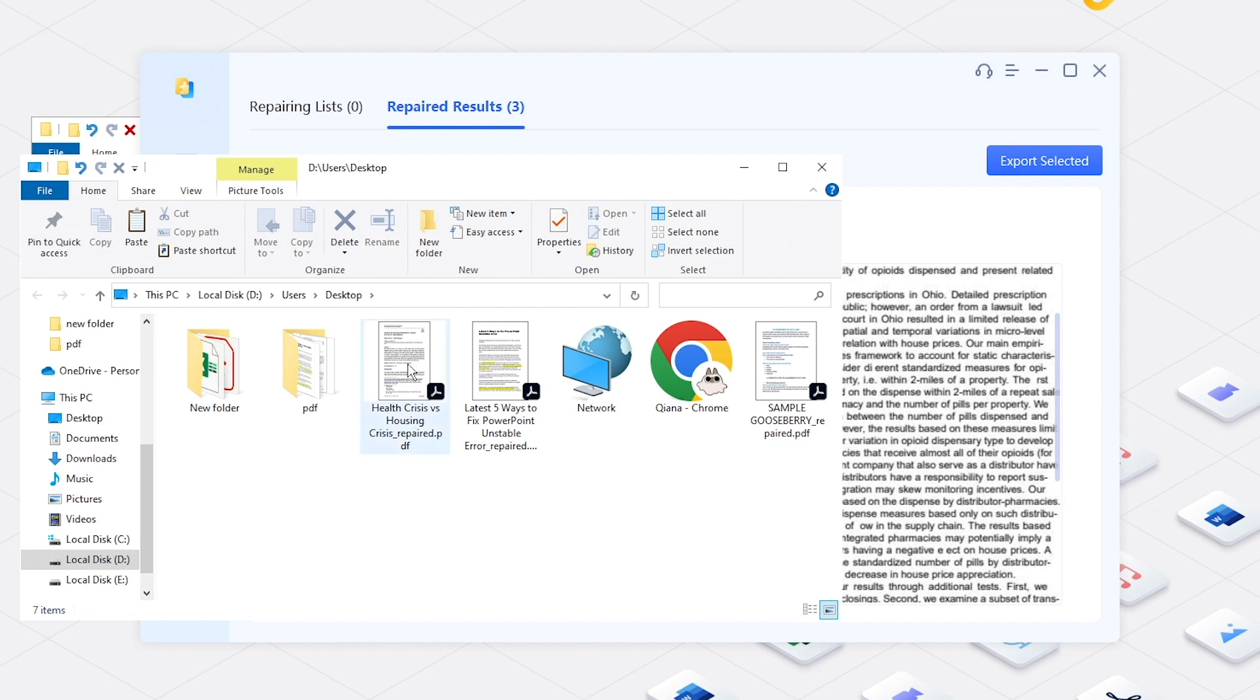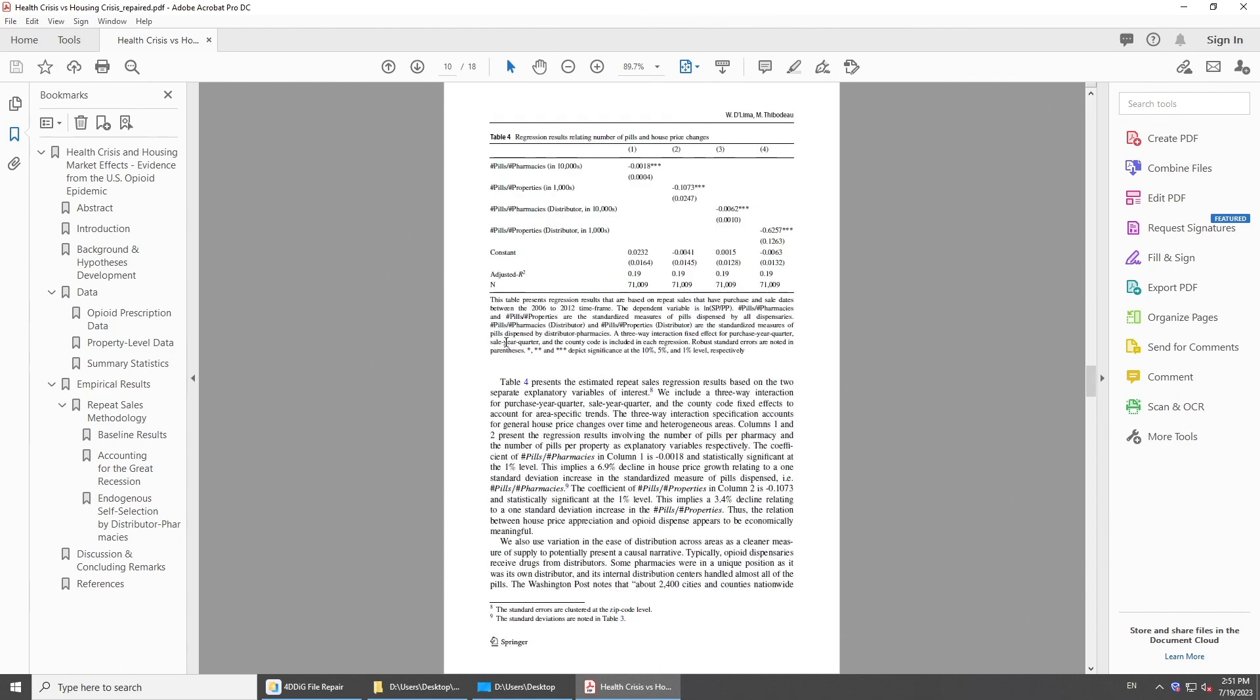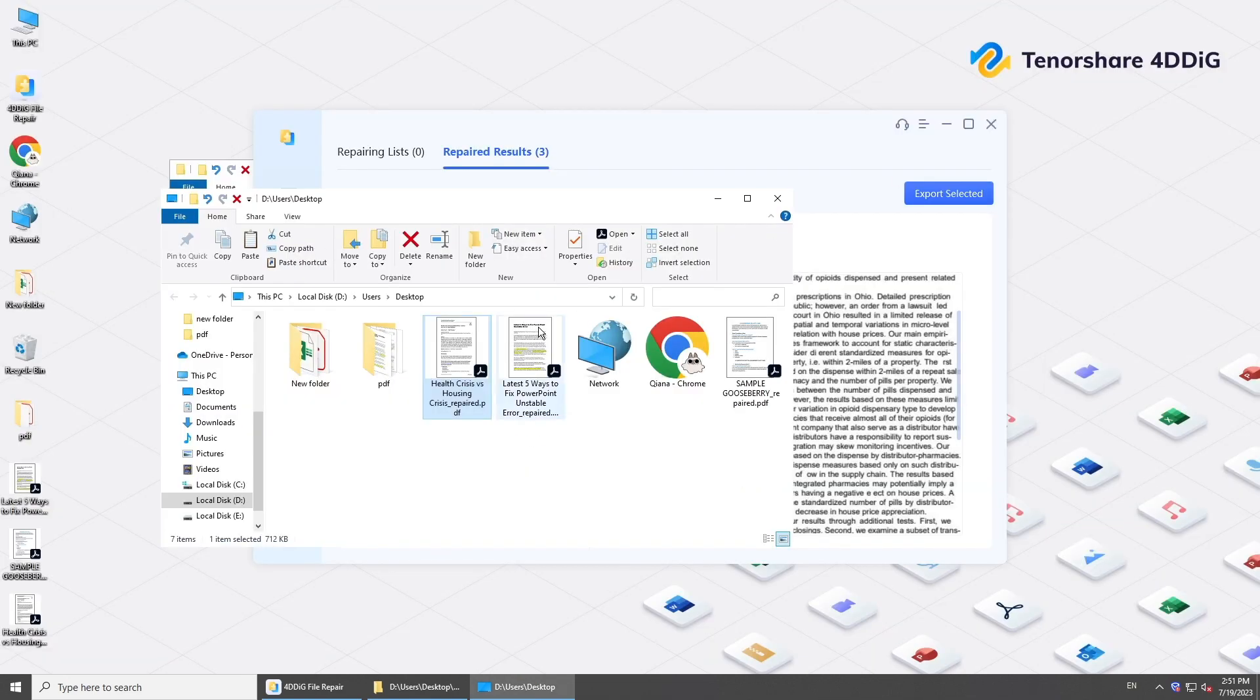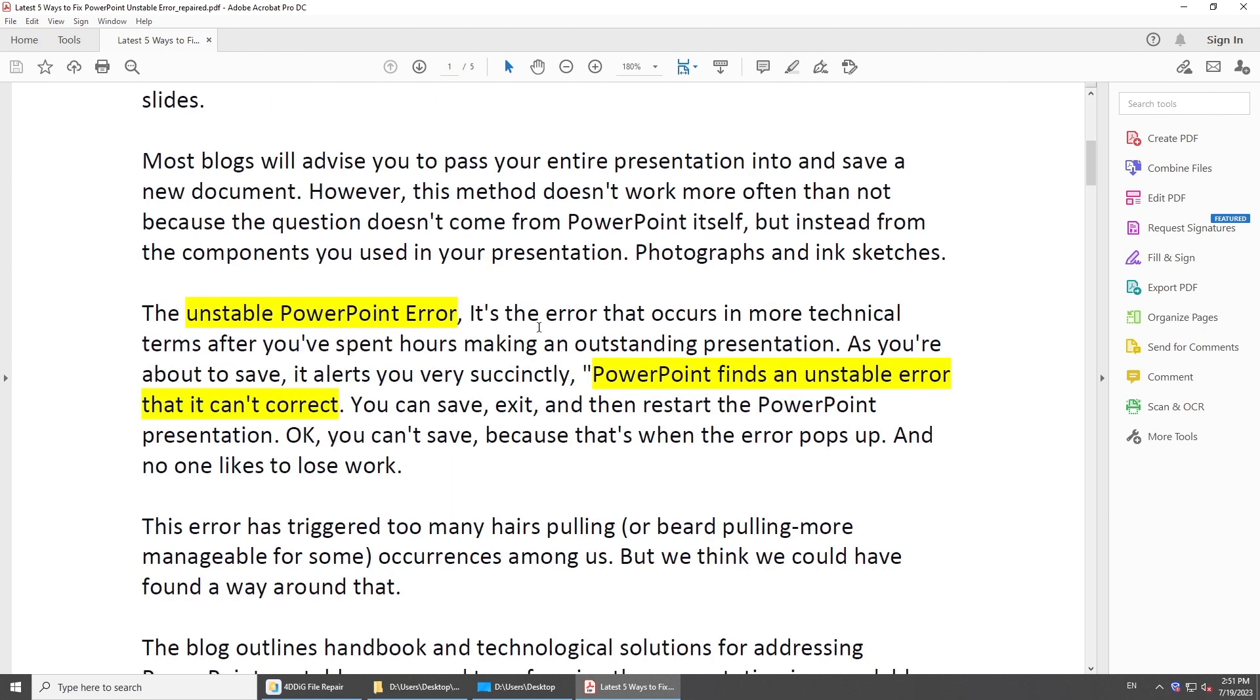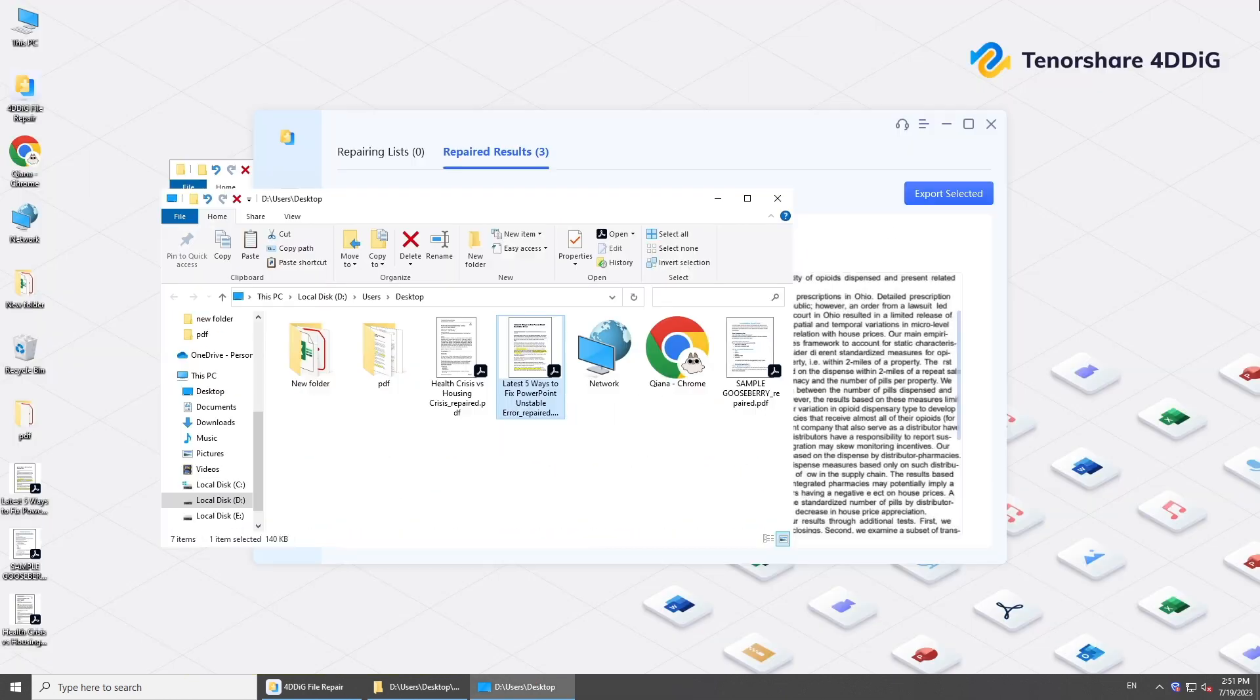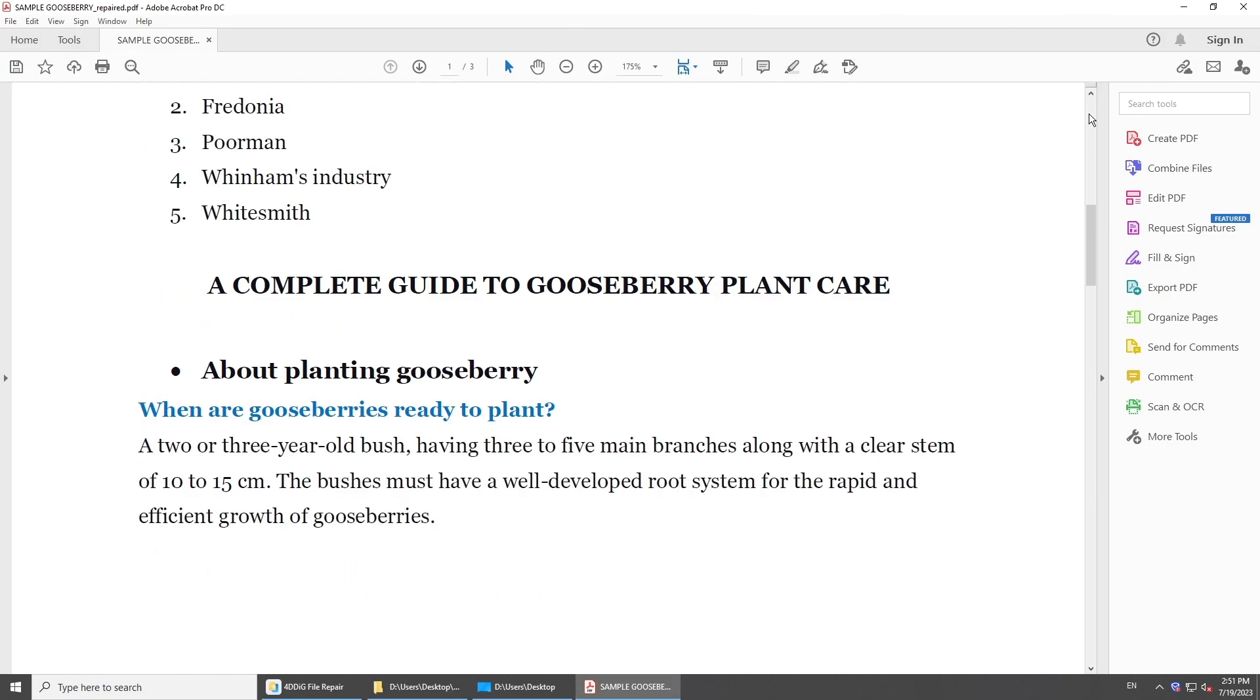So here are 4 methods to repair damaged PDF. We hope you found this information helpful and were able to recover your important PDF documents. If you enjoyed this video, don't forget to give it a thumbs up and subscribe to our channel for more useful content. Thanks for watching.